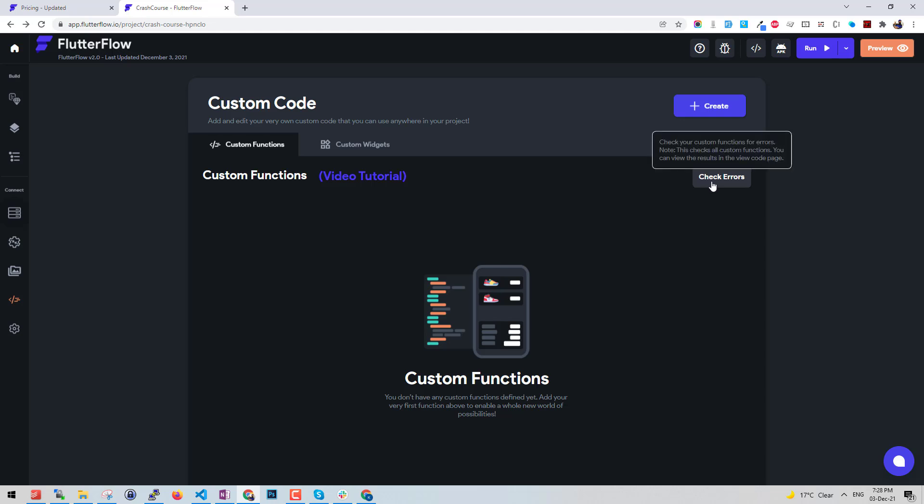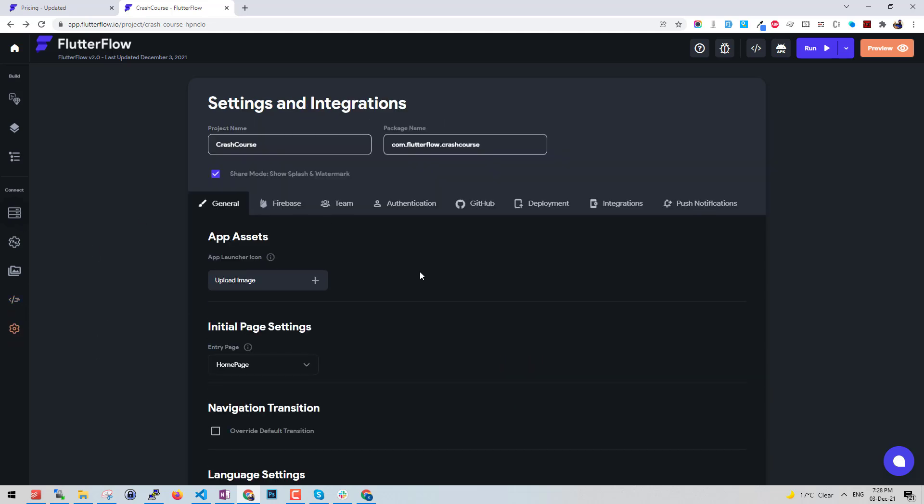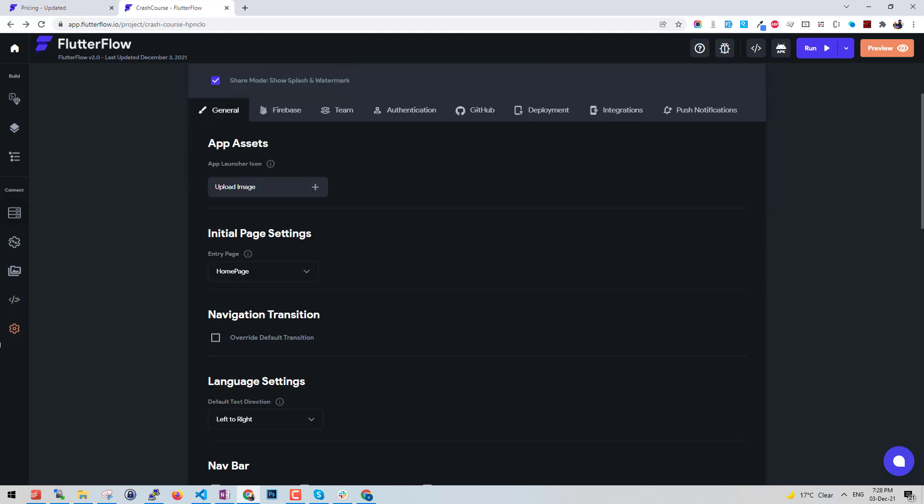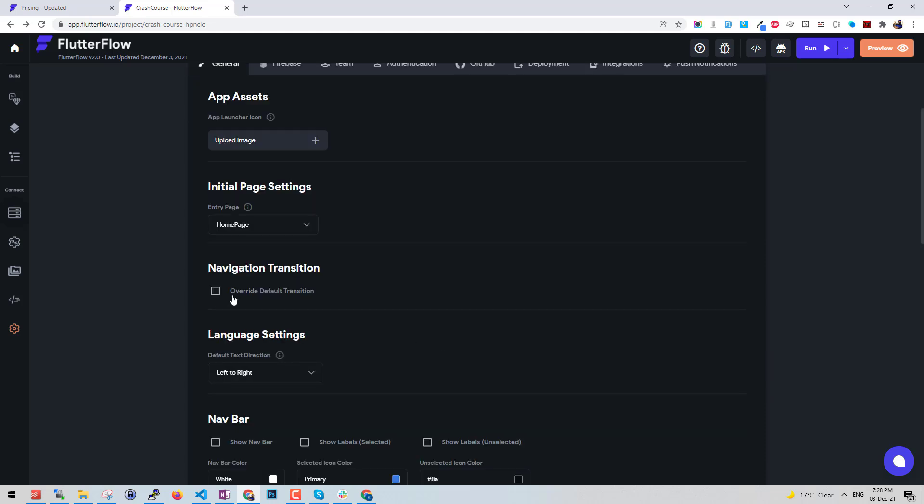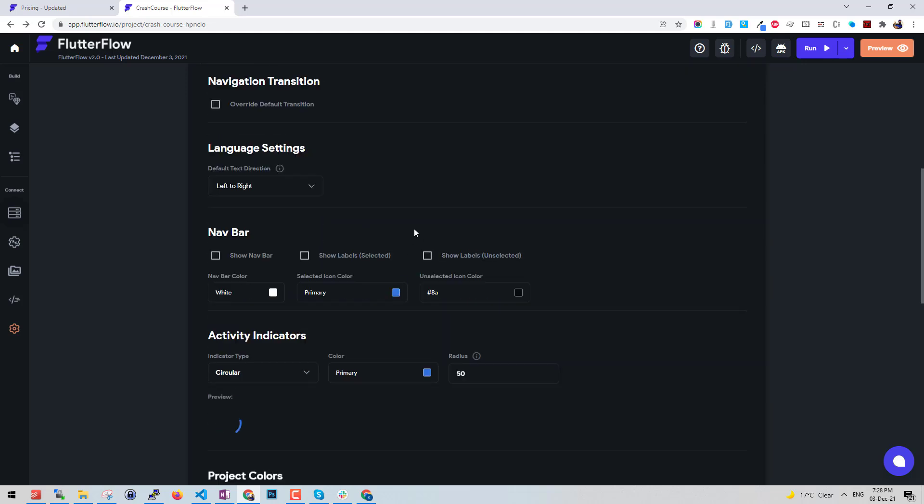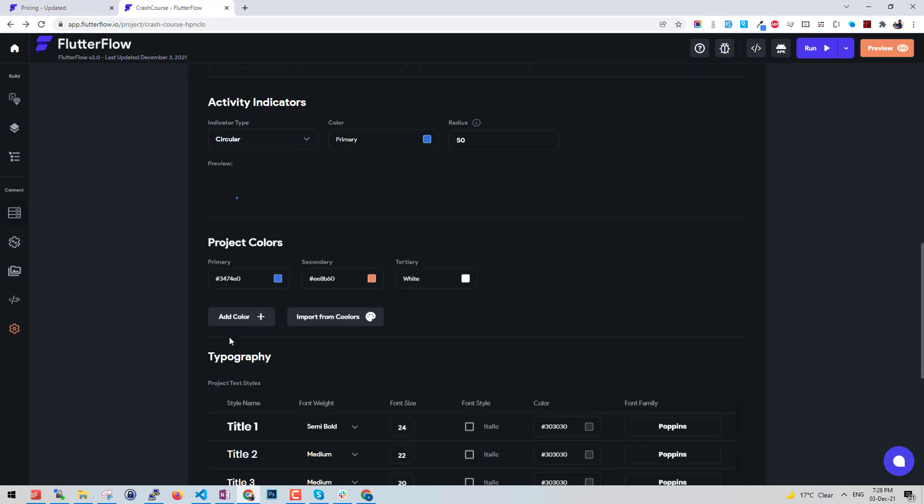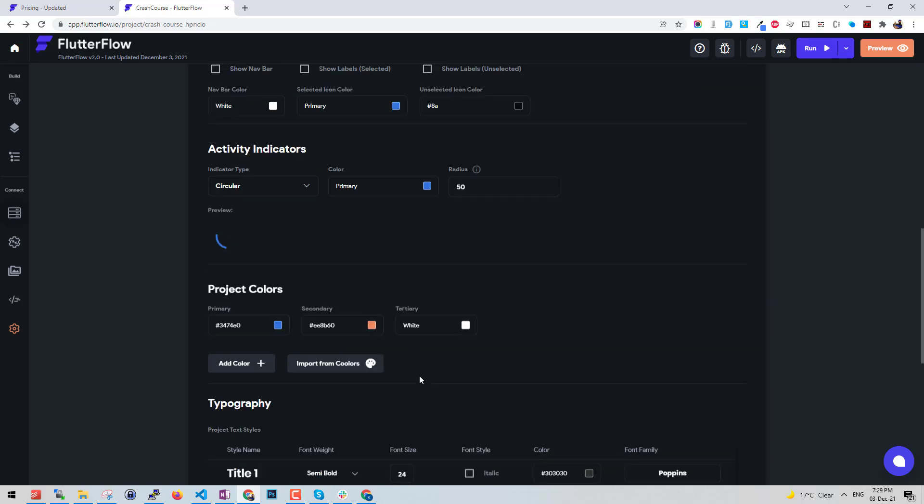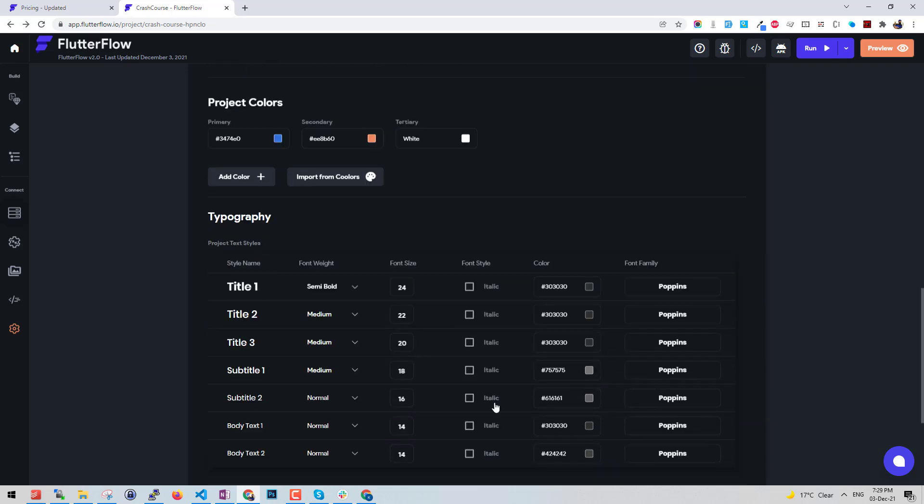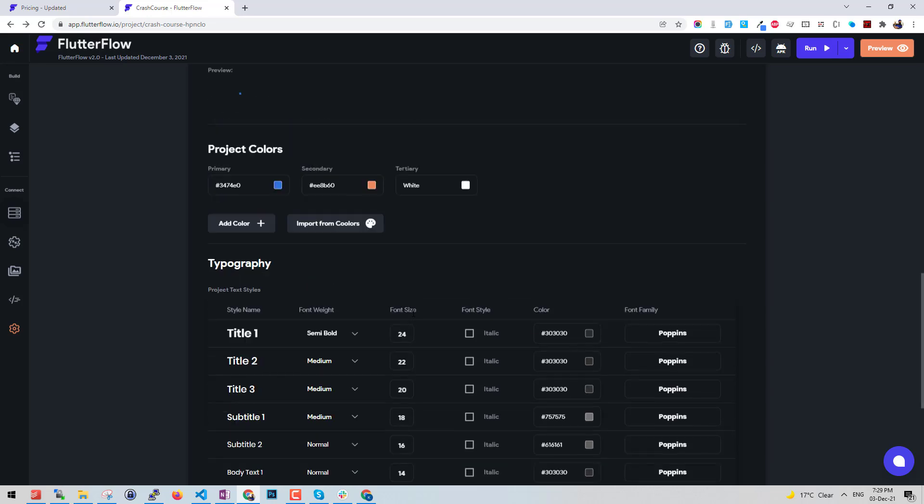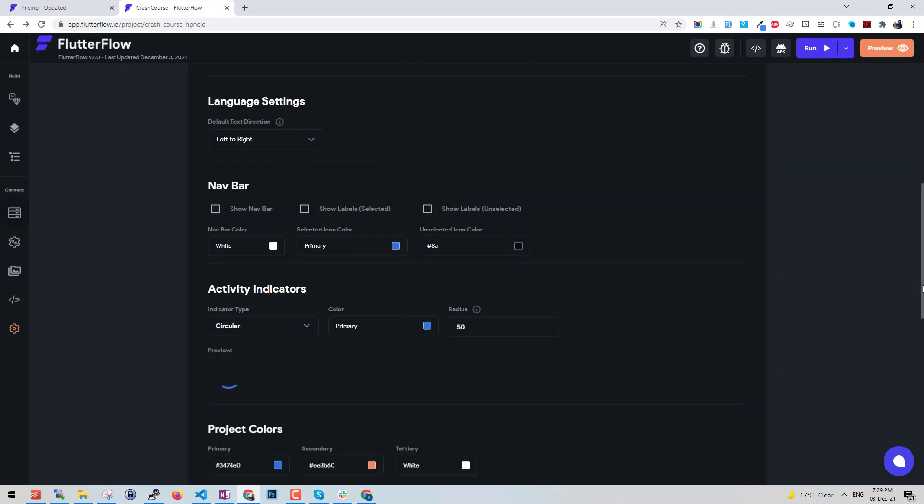In here they have other app settings. We can upload the assets like upload launcher and basic transitions, global transition. Then you have other styling options. This is activity indicator that shows up when you tap somewhere. You can change it here and the typography and fonts overall for the app you can do that.